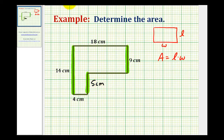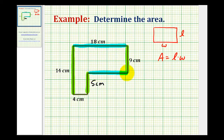And we can use the same type of reasoning to determine the length of this side here. The length of this long side of eighteen centimeters must be the same as the sum of the length of the missing side and this side here with length four centimeters. So eighteen centimeters minus four centimeters leaves a length of fourteen centimeters for this side here.